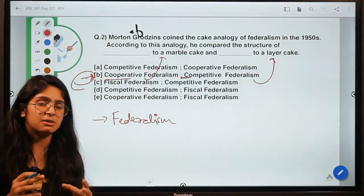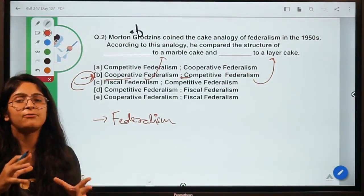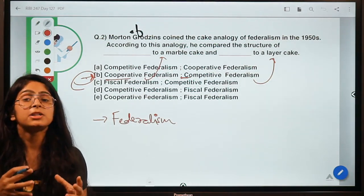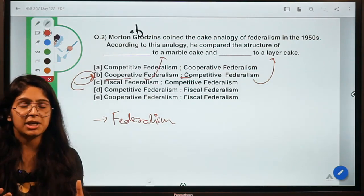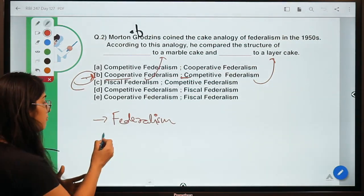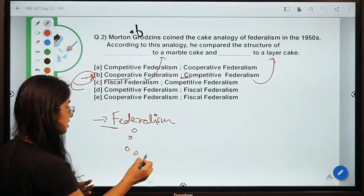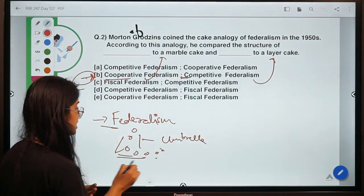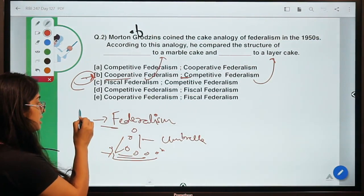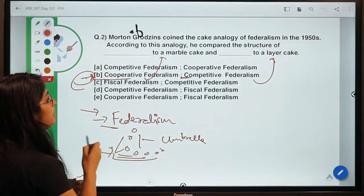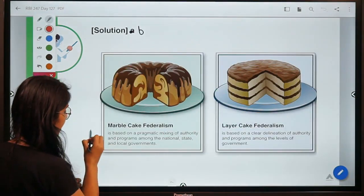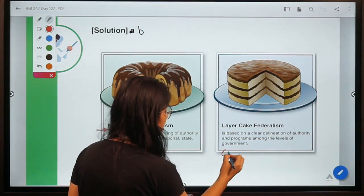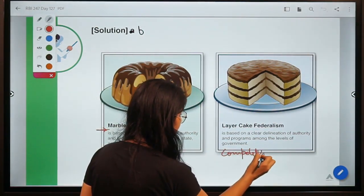Federalism is a system in which there are different levels of government with varying degrees of control. In India we have three levels of government, and the degree of freedom and decision-making power at each level is what federalism describes. Where many states come together under one umbrella while maintaining their own autonomy in many decision-making aspects, that is federalism. Now, talking about the two types — cooperative and competitive.